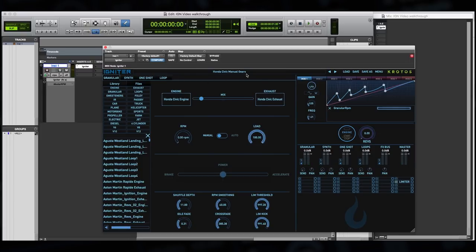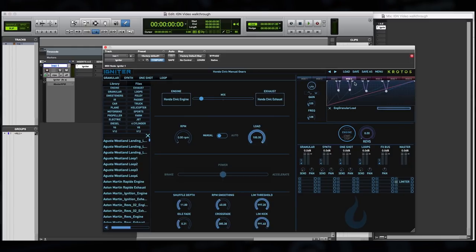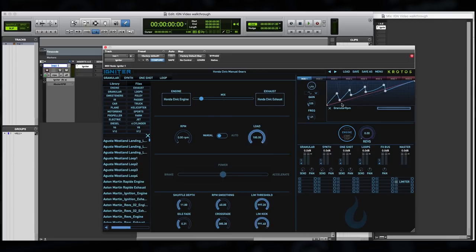So in the manual gears preset here, which is the case for all the vehicles that use the granular engine, we've used the mod system to create rises and falls in RPM and in load. Now, because of the mod system's unique makeup, we can actually see how these align so that we can get the feel of the engine just right.